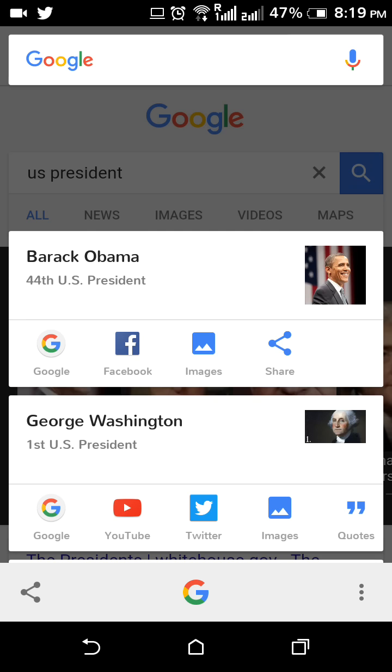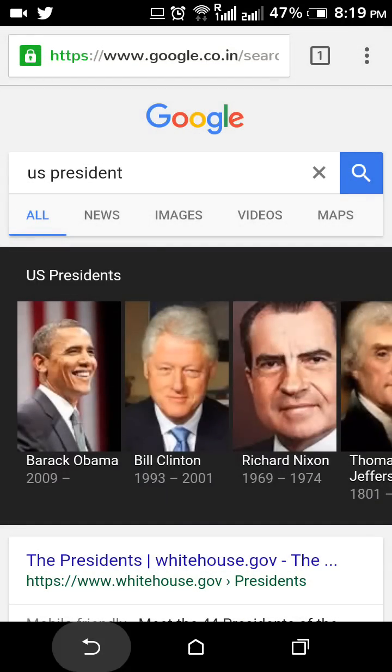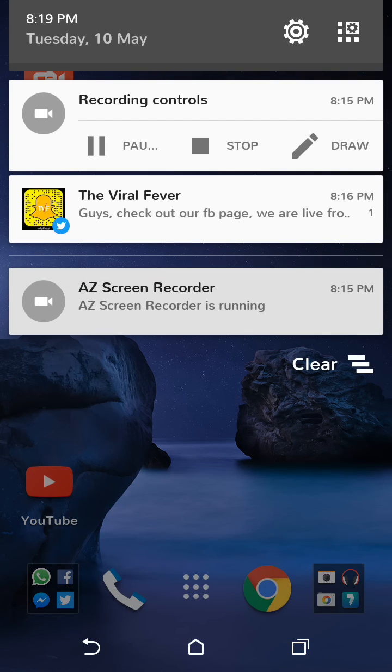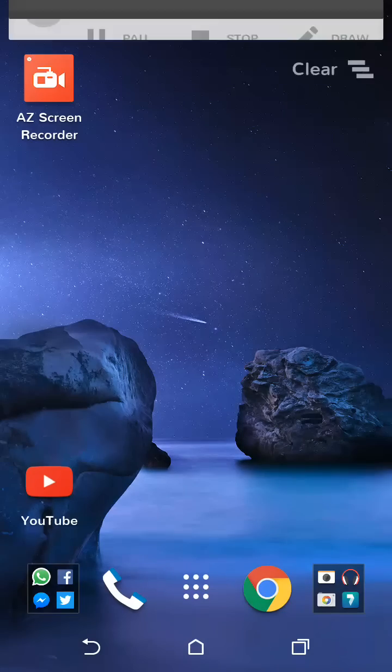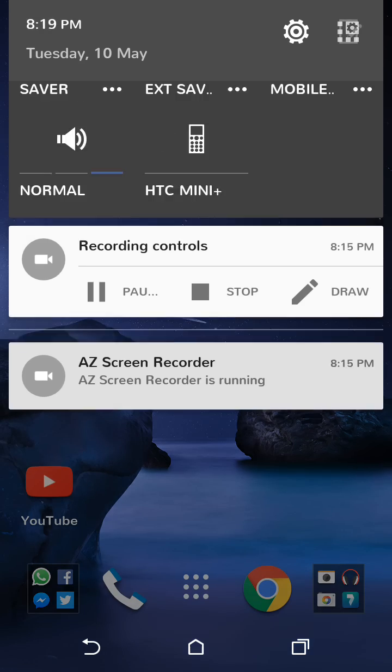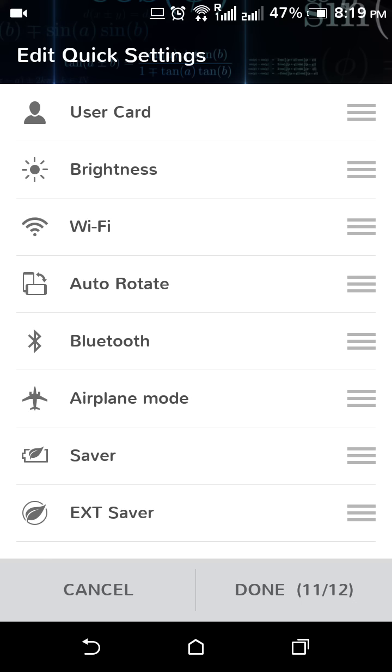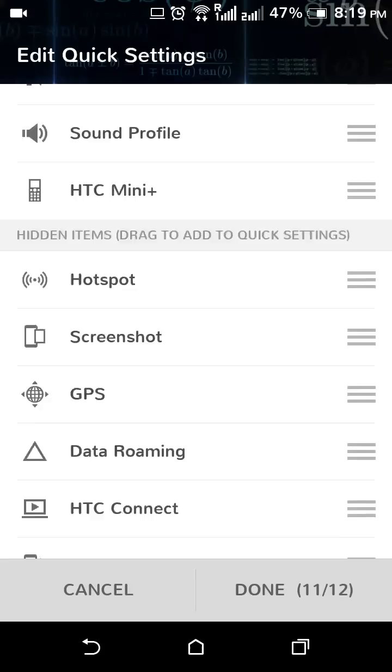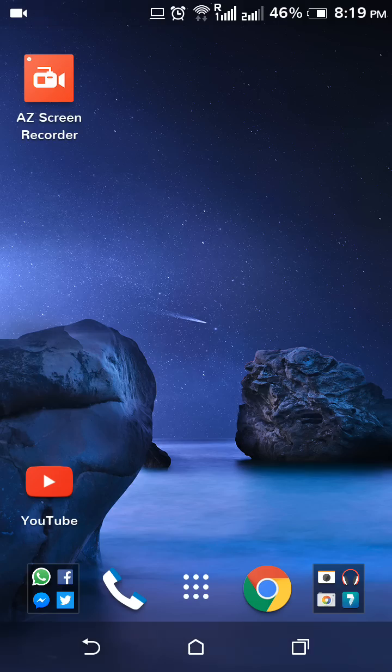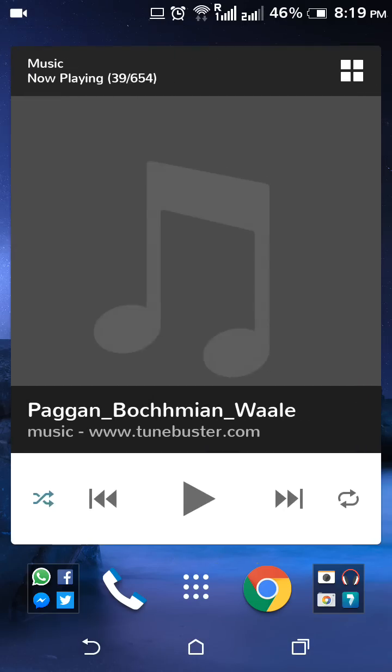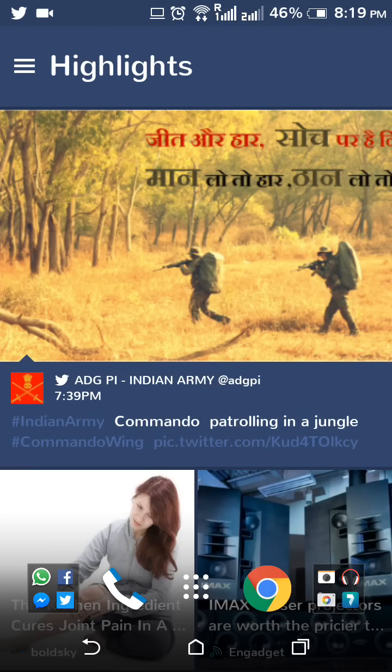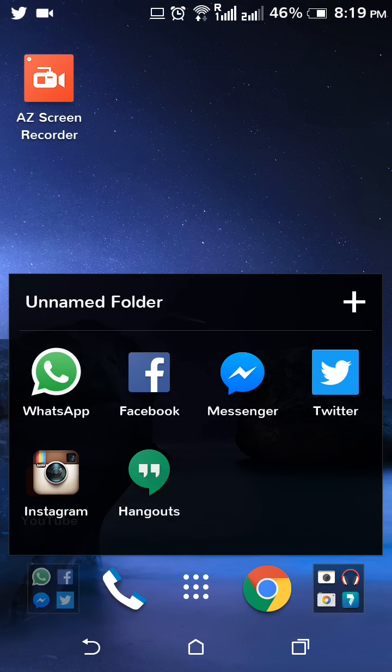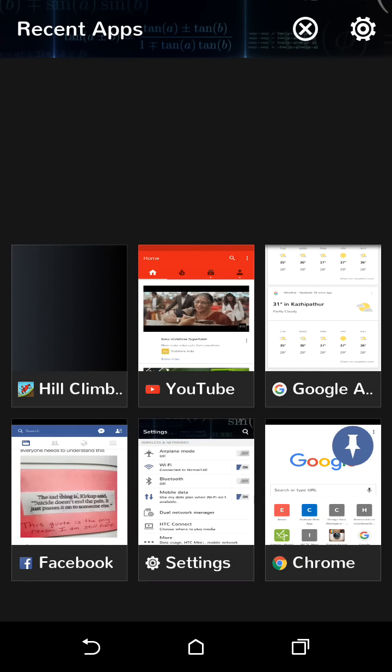The notification bar—clearing the notification is like this. Here you can customize what all you want in your quick settings menu. This is the HTC BlinkFeed.